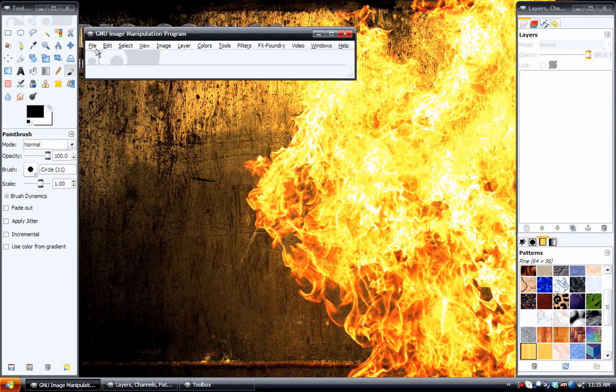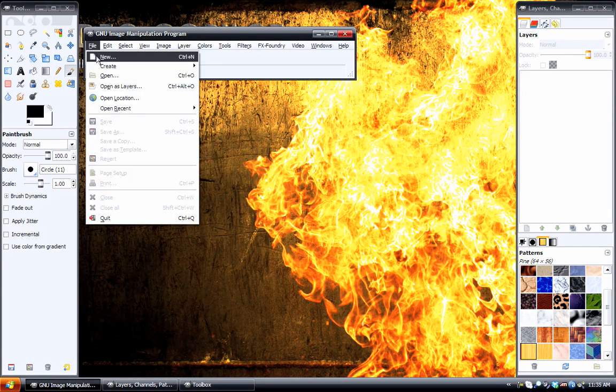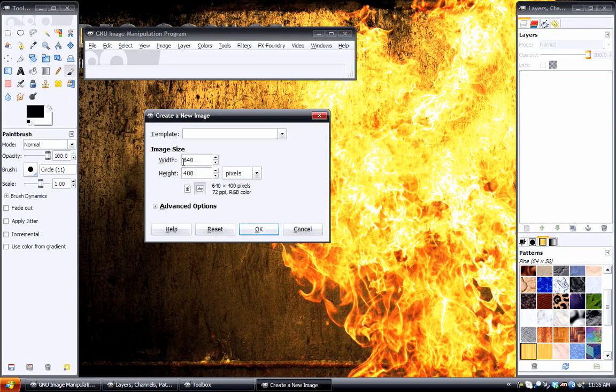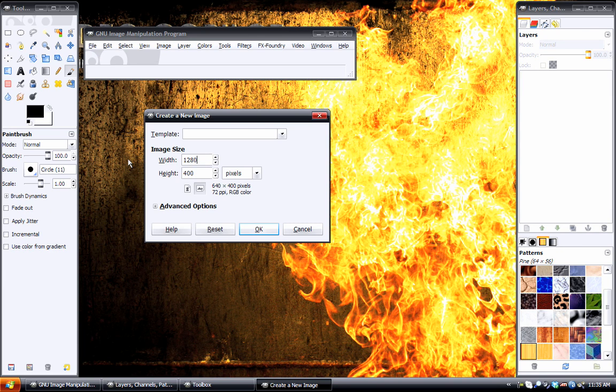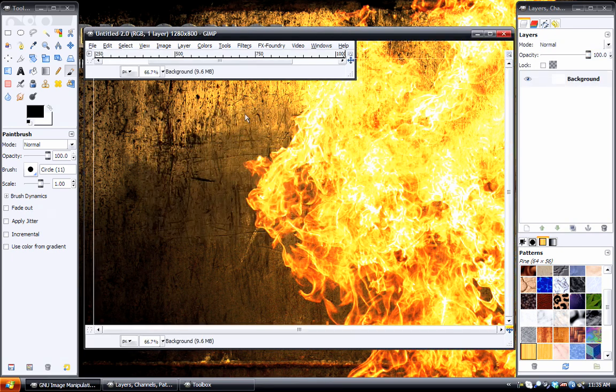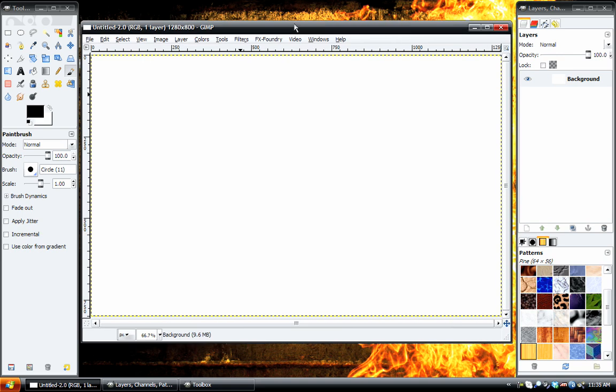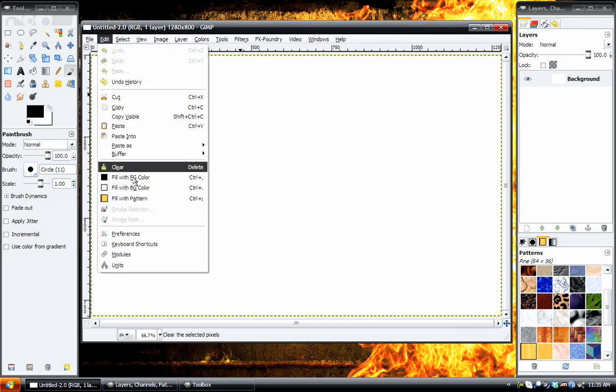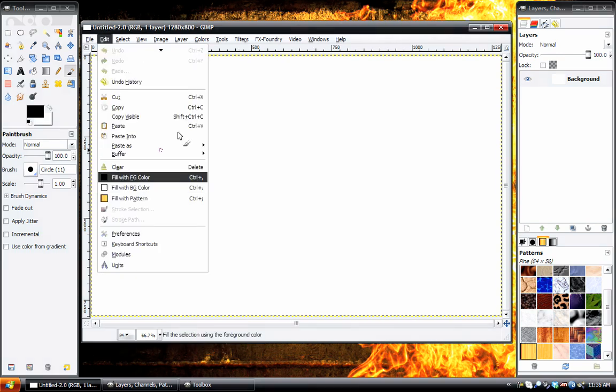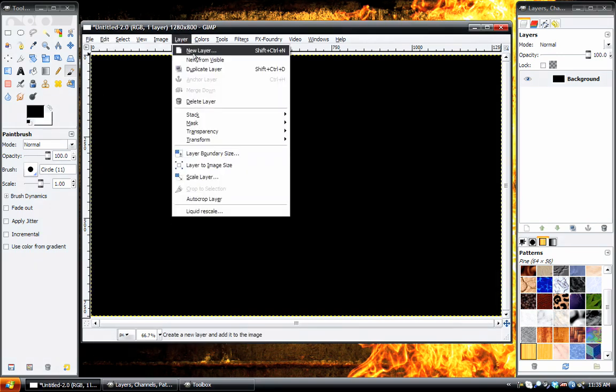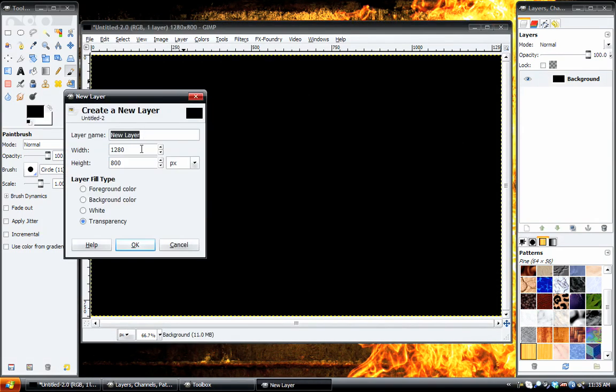We are going to create a new image, and I'm going to do 1280 by 800, because that is my screen size. I'm going to fill it with black, and then create a new layer, make it white, and the size will do 300 by 300.